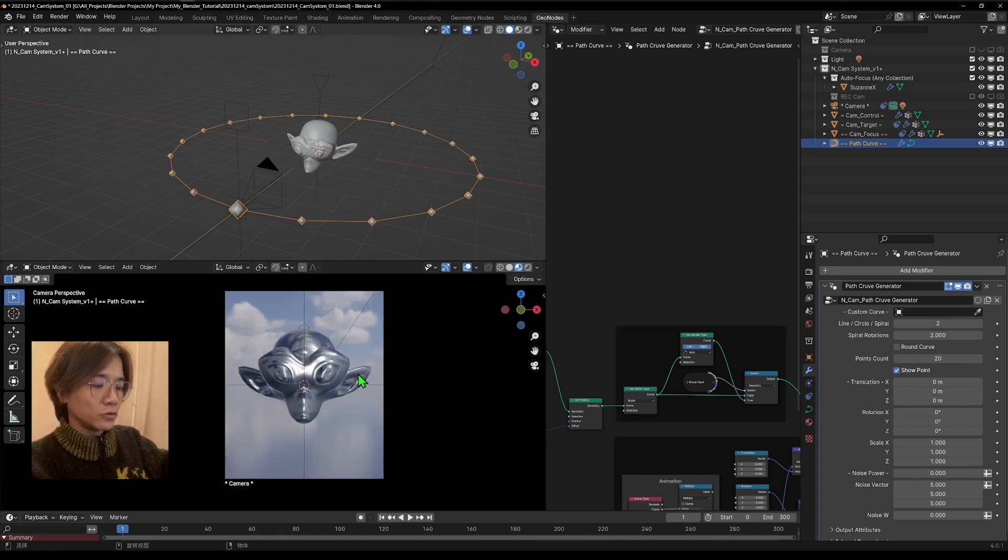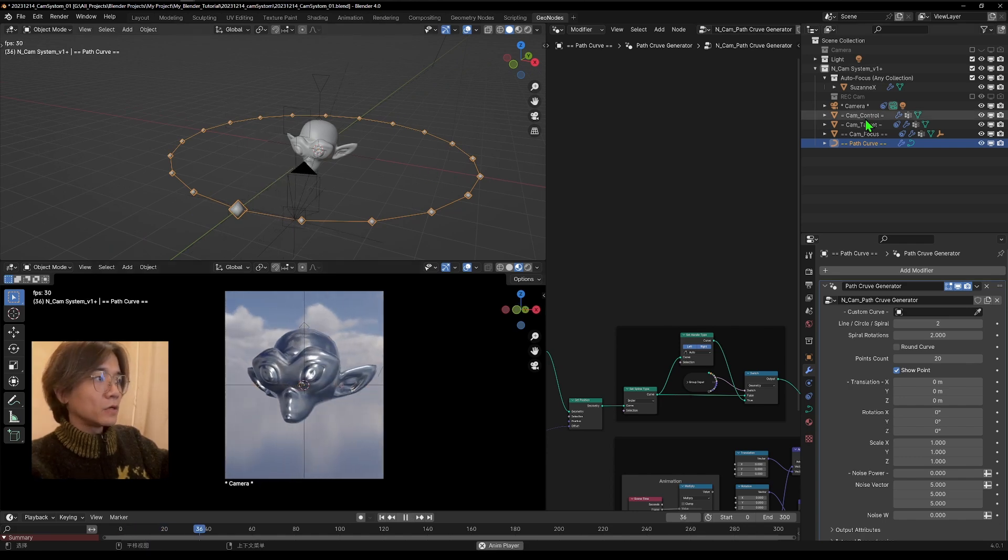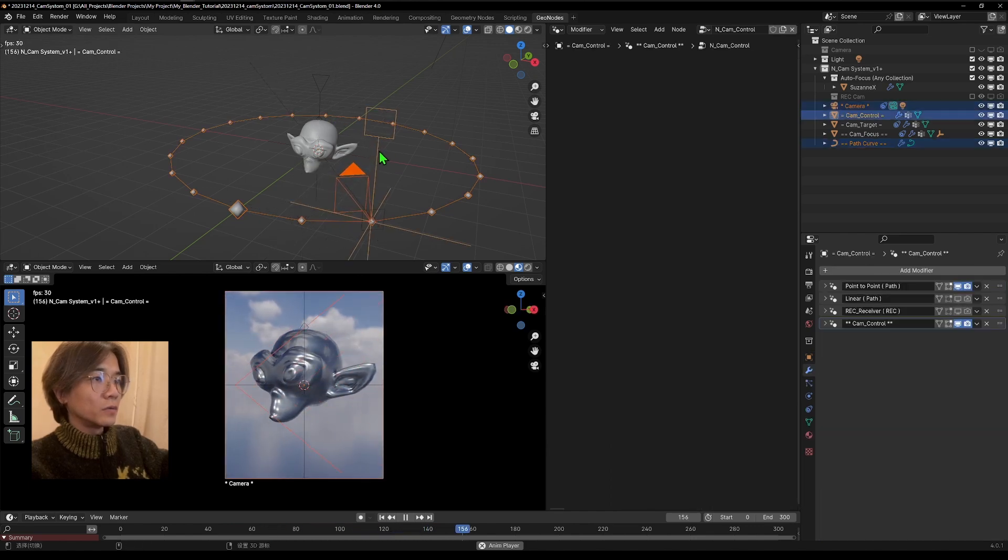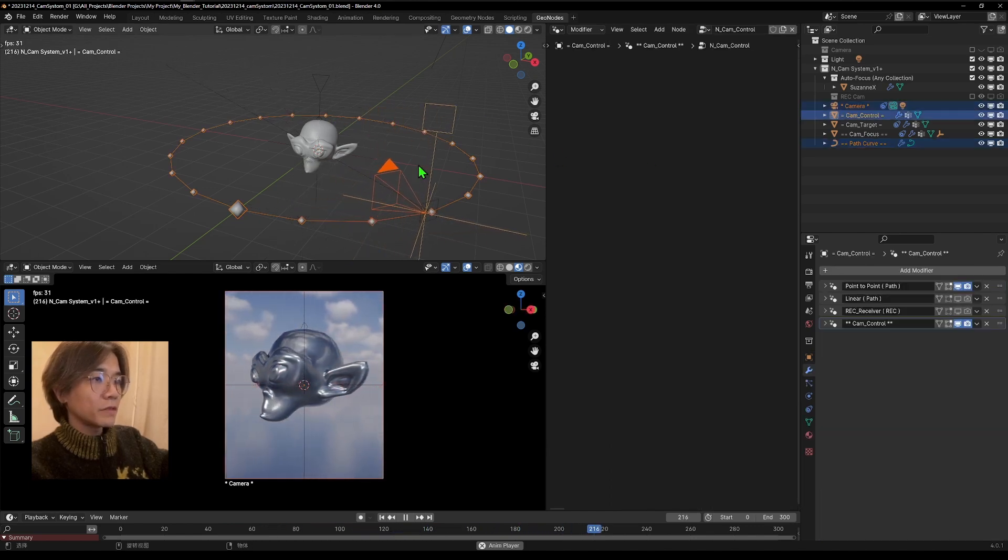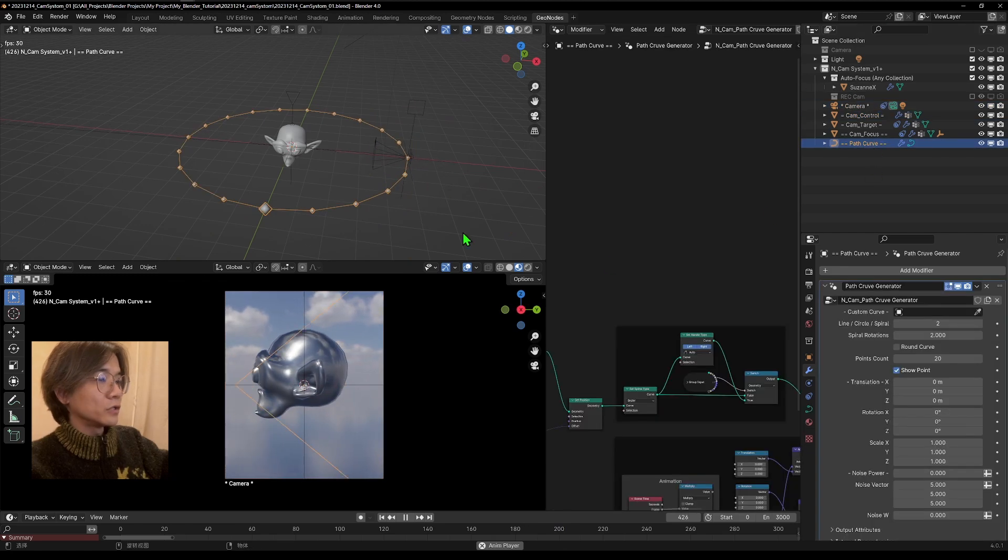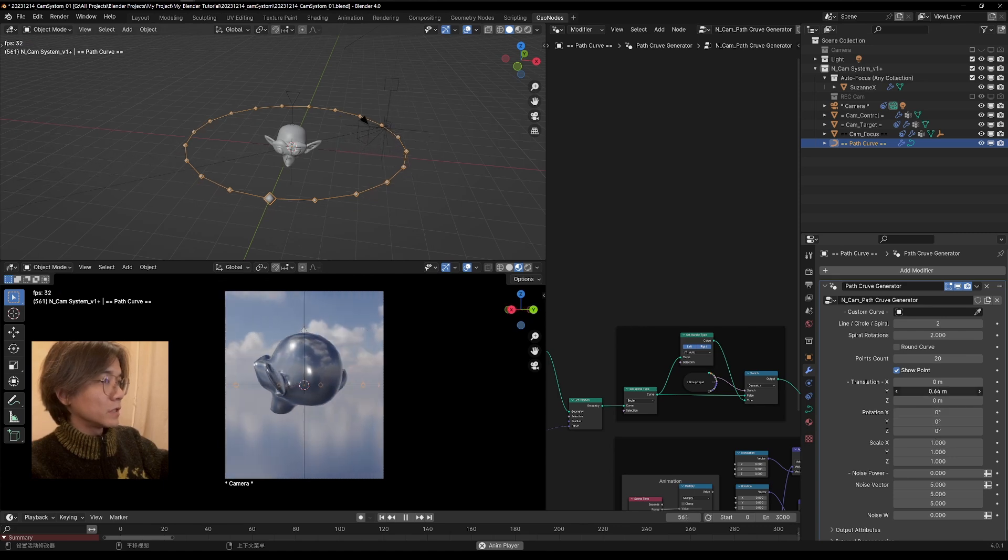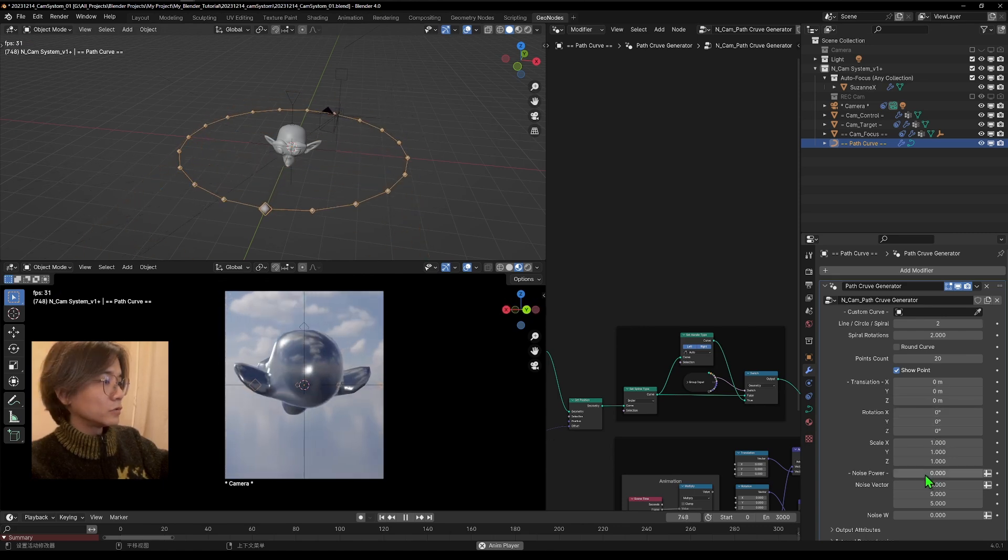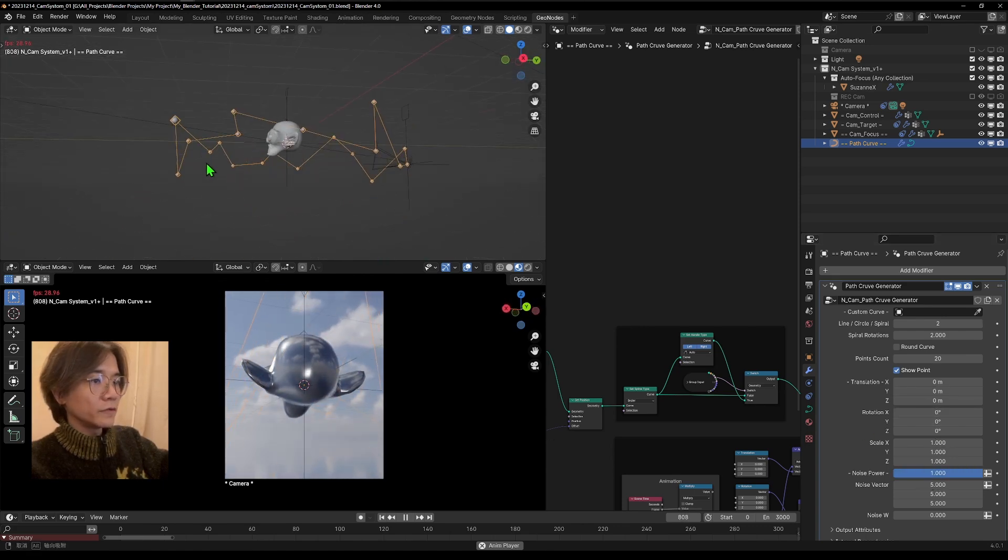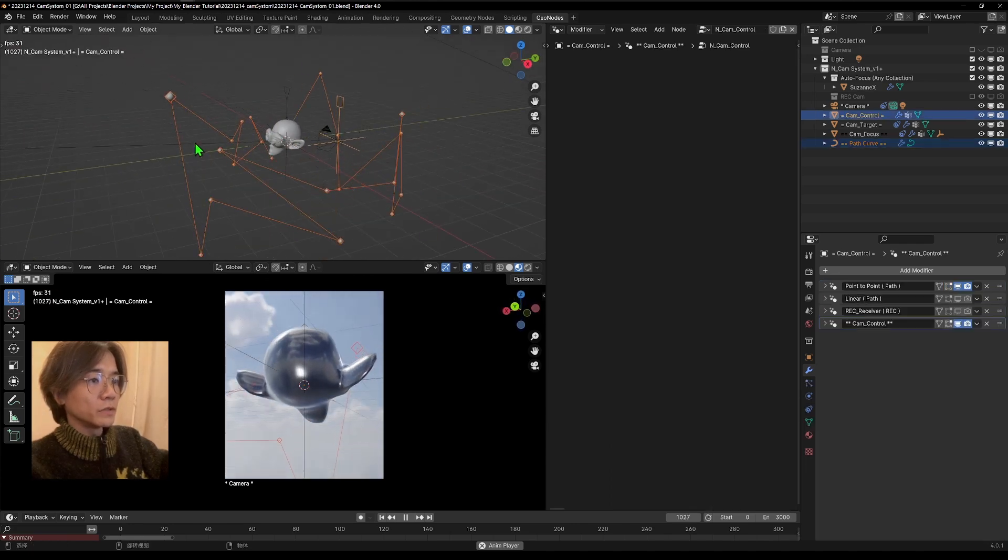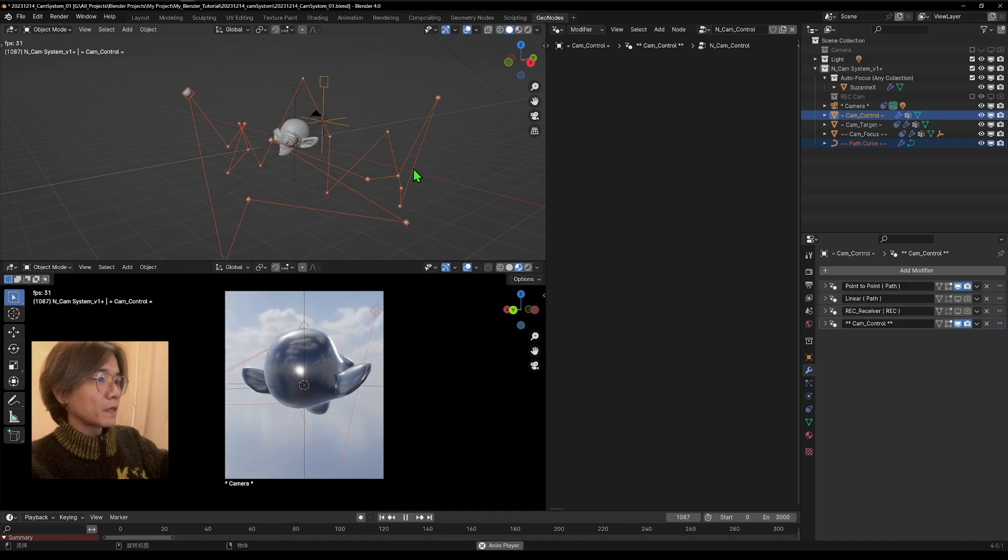And now if you try to play the timeline, you will see the camera control will follow the path. If now we try to manipulate the path, maybe transform it, and also we can give a noise to it. You will see control will jump between this point.